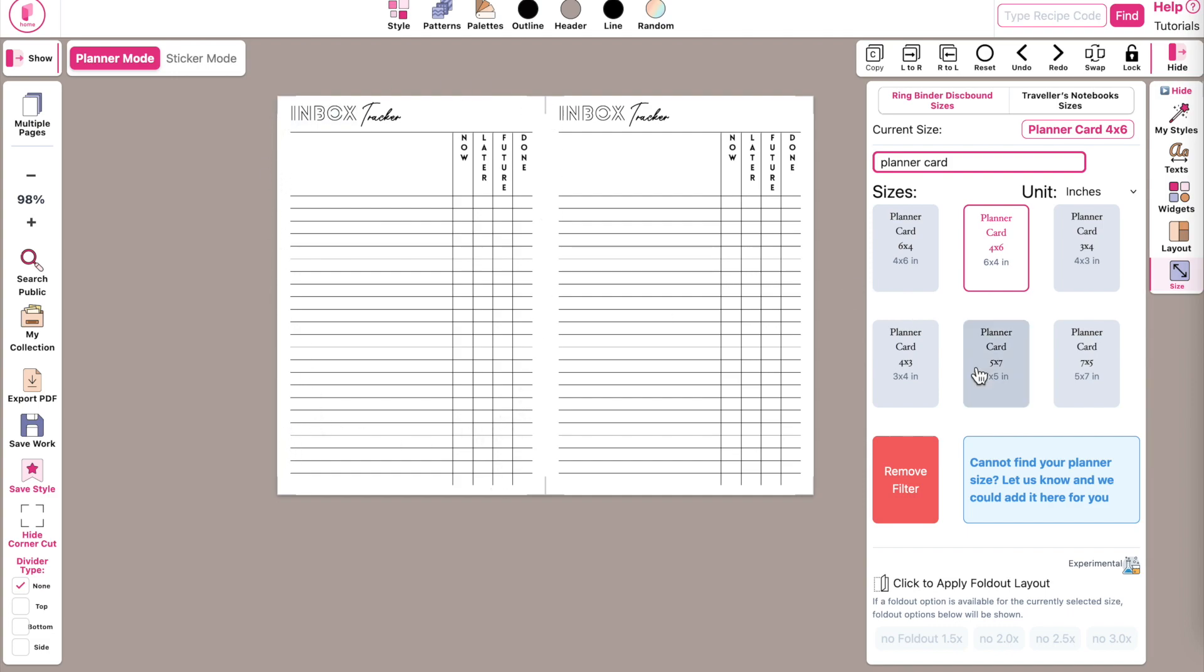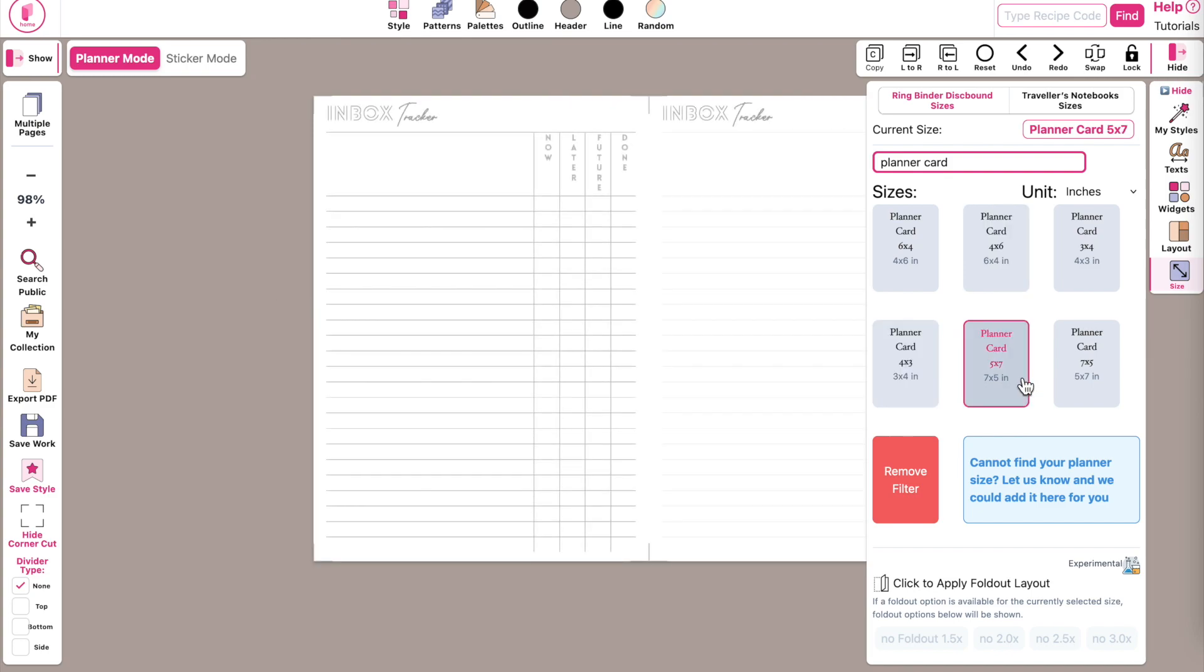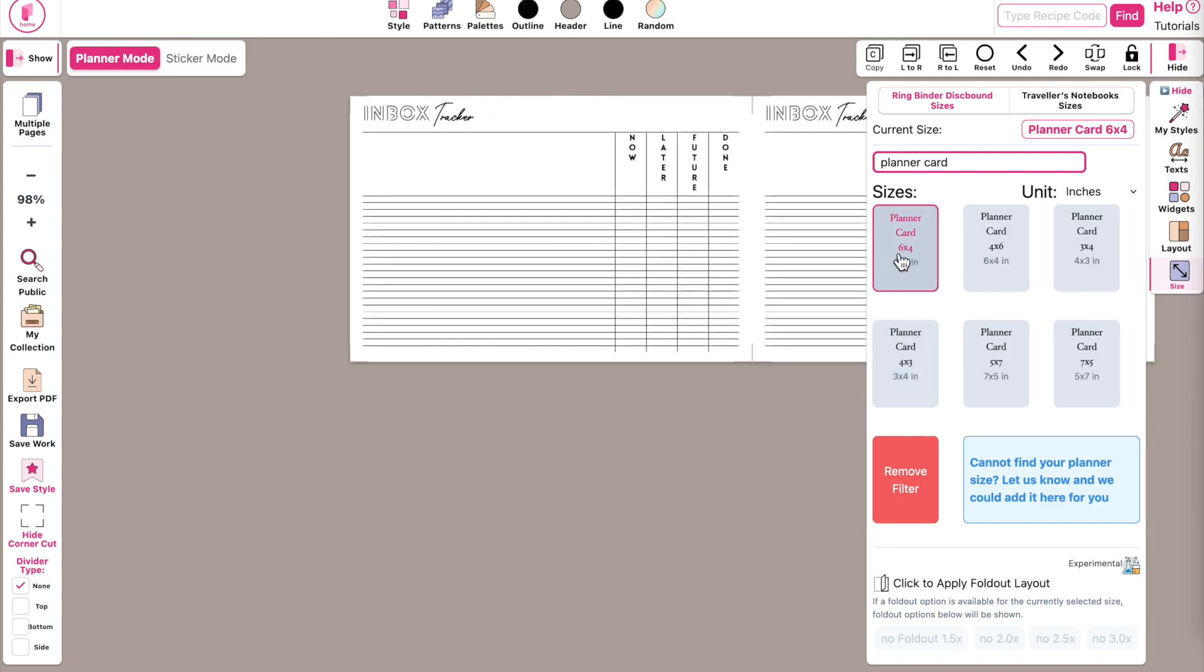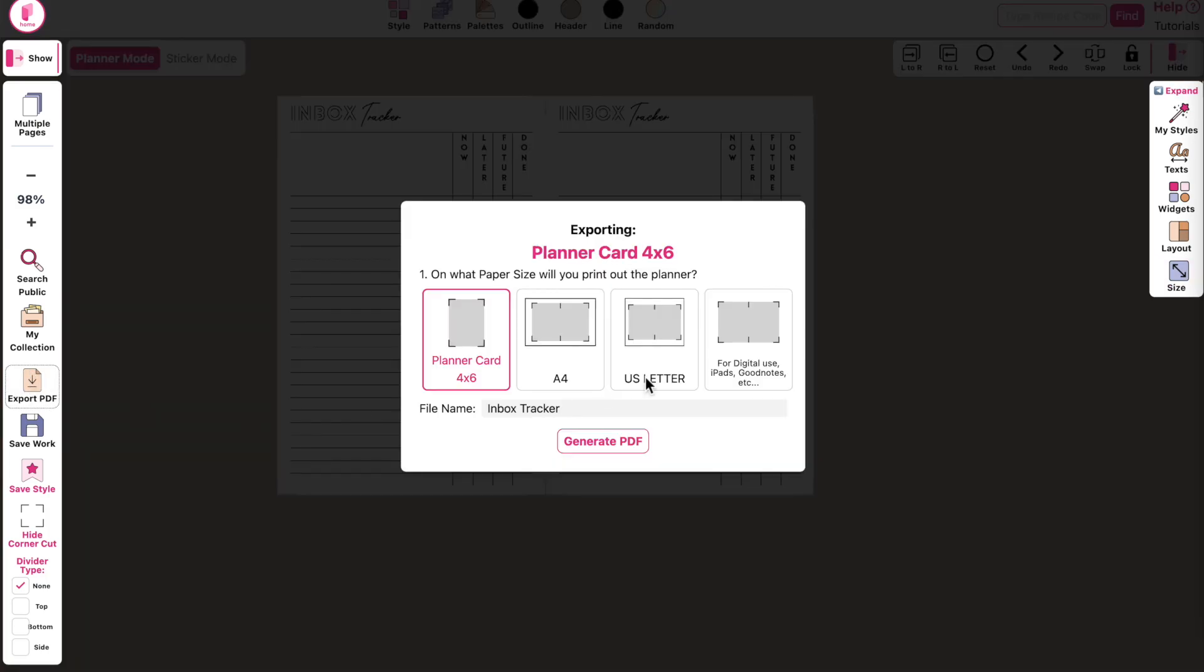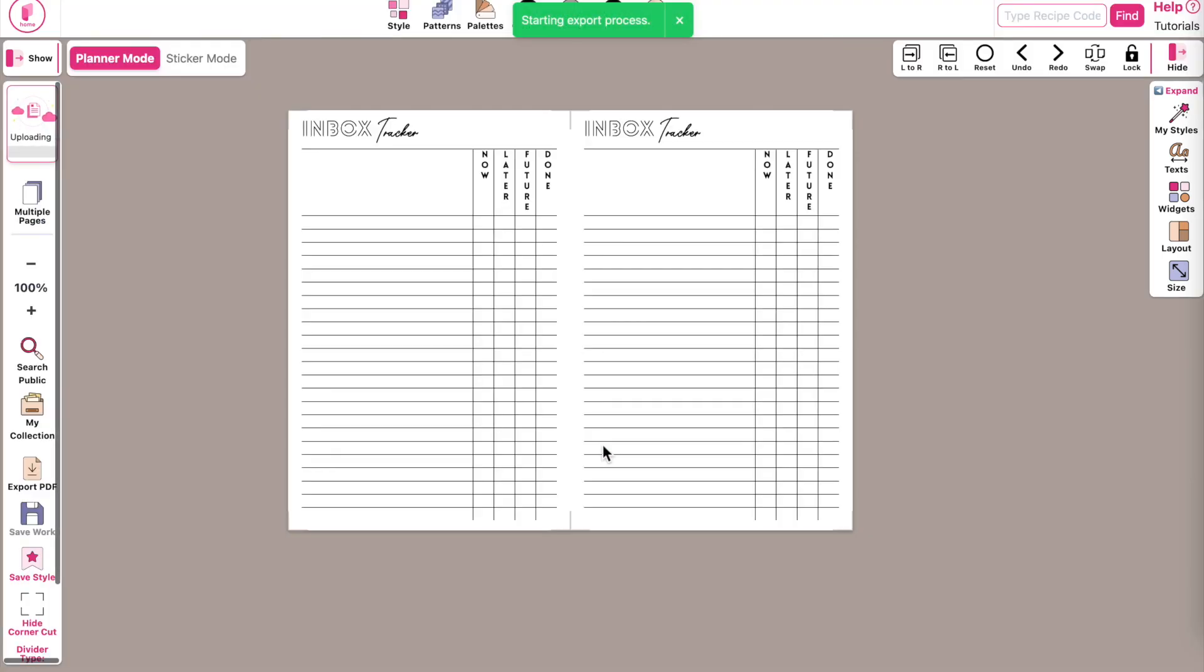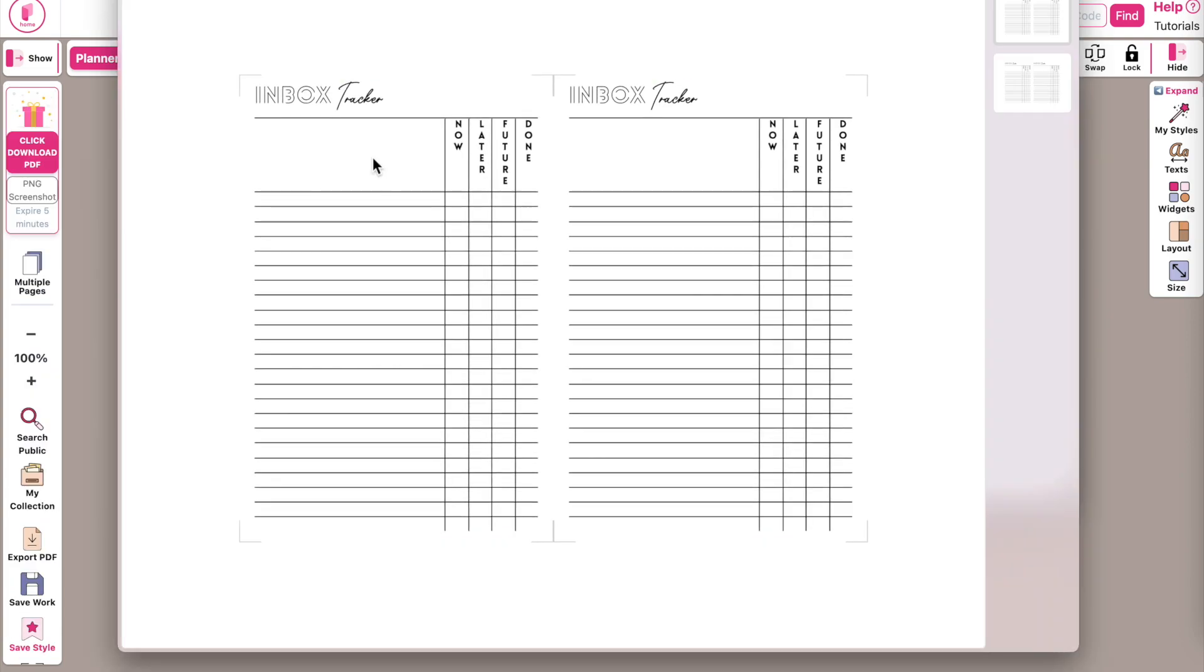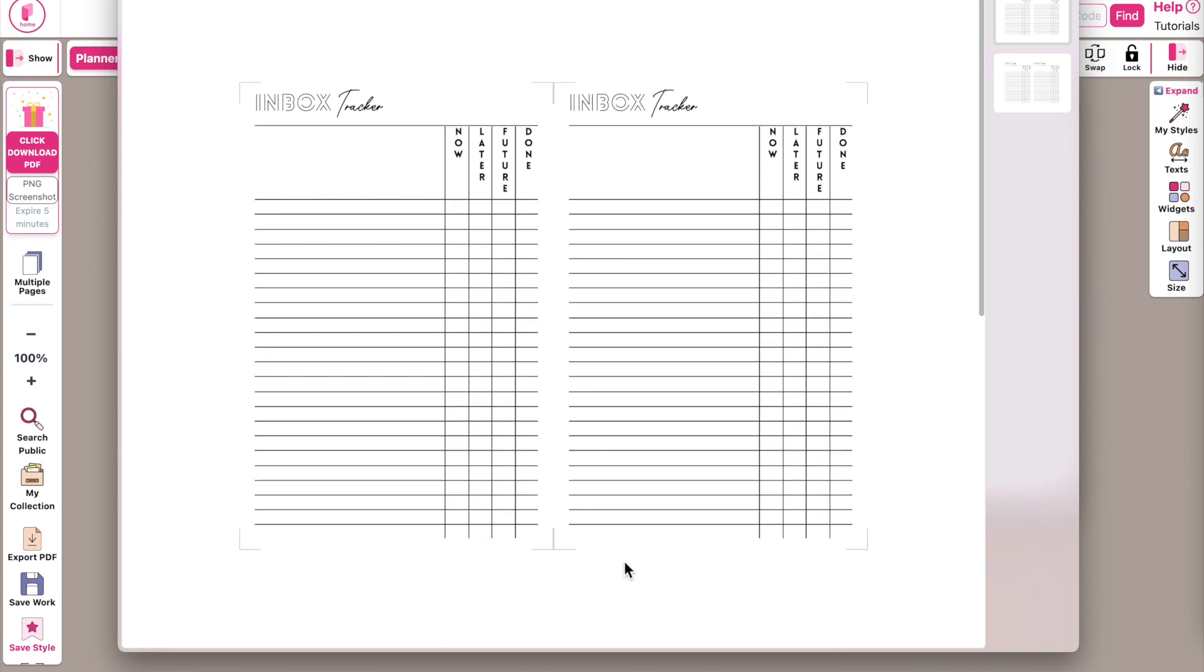So as mentioned, you can just click on a sizing and it will resize the planner card. Then when you have a planner card you like, you can click on Export PDF, then use Letter and click on Generate PDF. This is how the PDF file looks like, and the great thing is you can also print this planner card front and back.